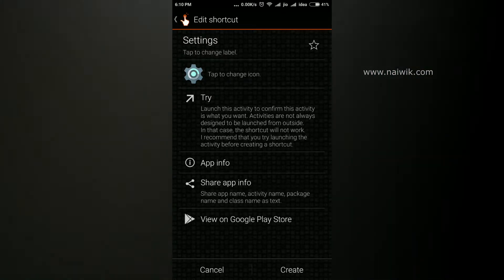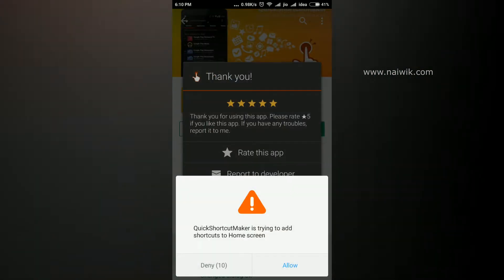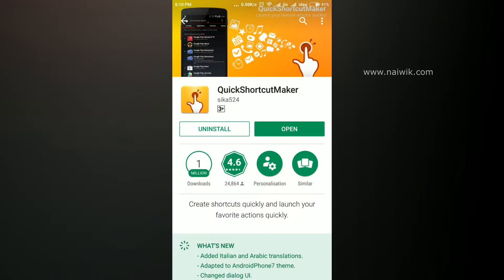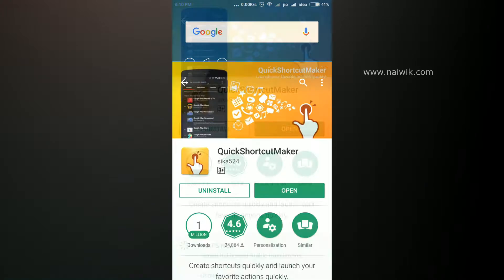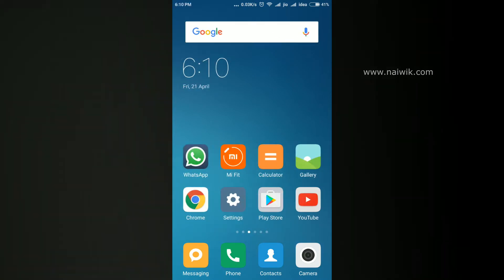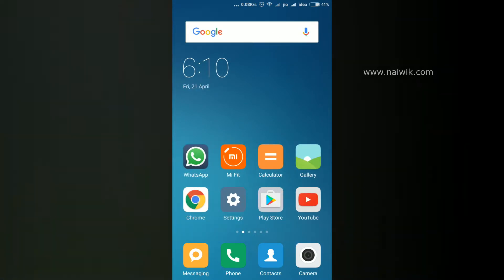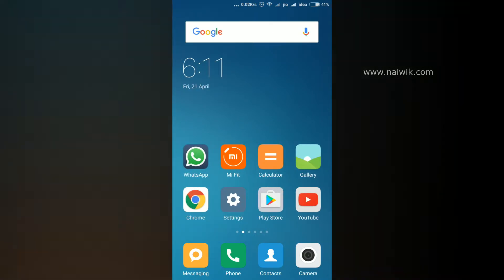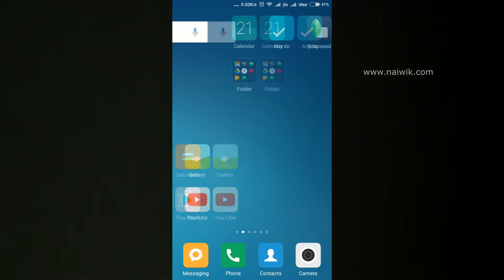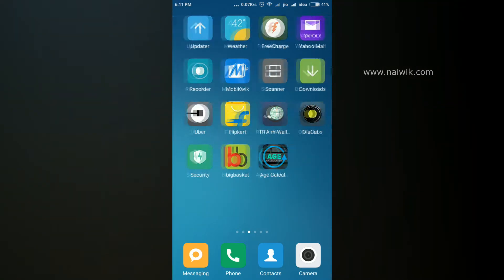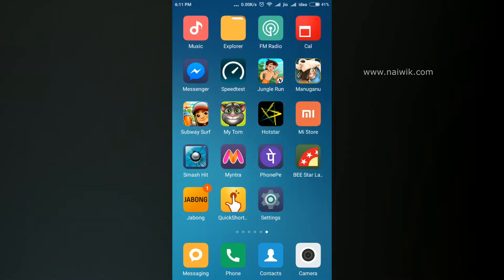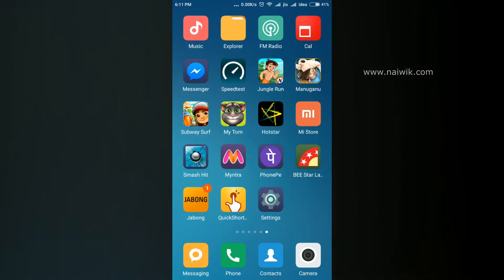At the bottom right you can see there is an option called Create. Click on Create, then click on Allow. Now go back to your home screen. Here is the home screen - you can see the main Settings icon. Scroll and go to the new Settings icon.